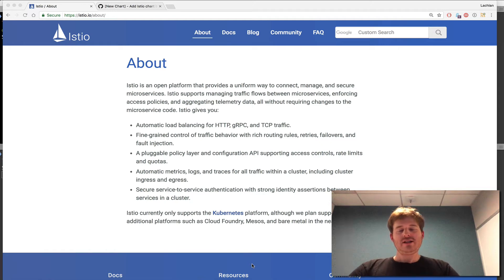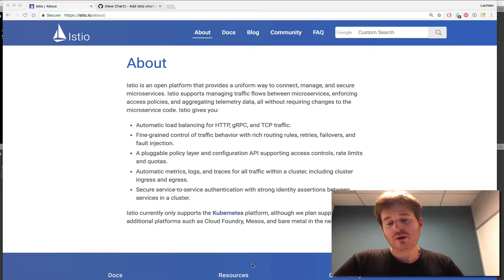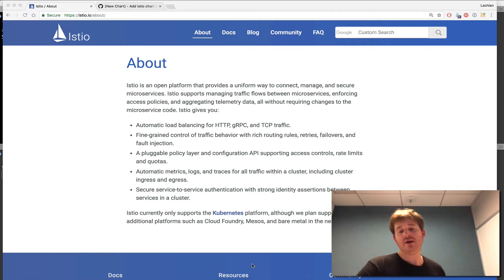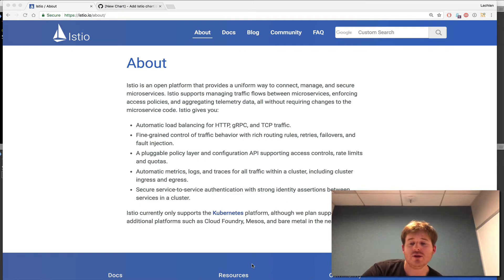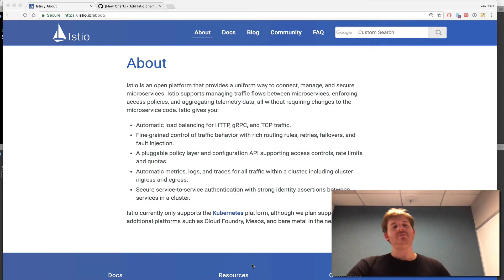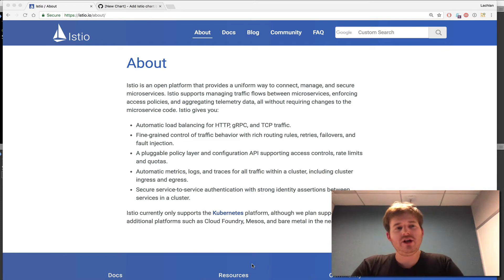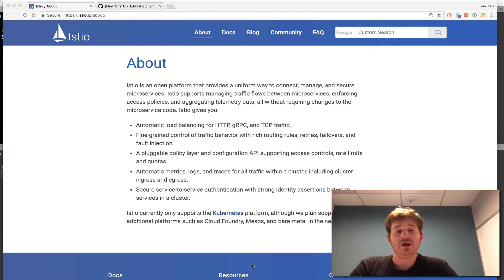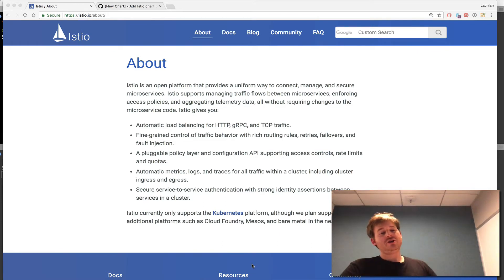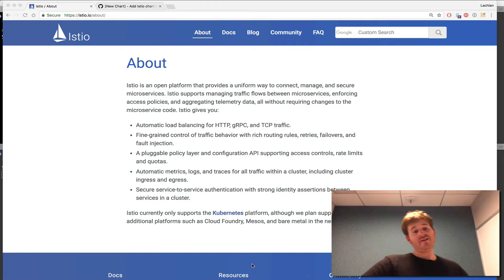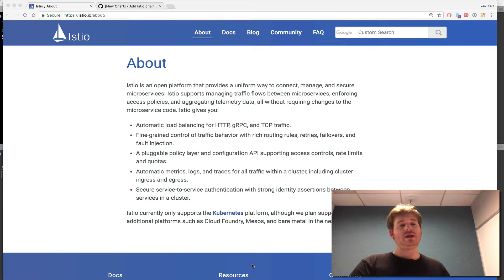G'day. Earlier this week, there was a great announcement by IBM, Google, and the folks over at Lyft and a few other parties about Istio. If you go to istio.io, you can learn a little bit more about Istio. But what I wanted to show you was just having it up and running on Kubernetes really quickly.